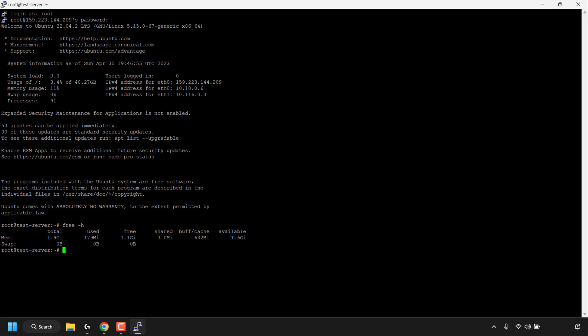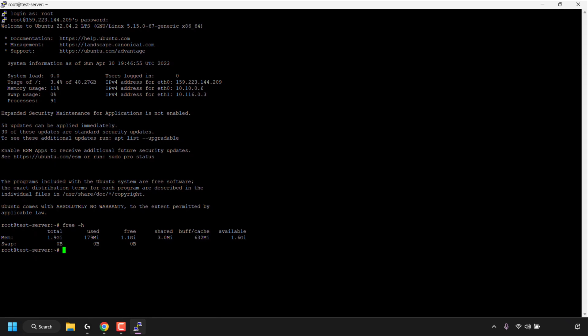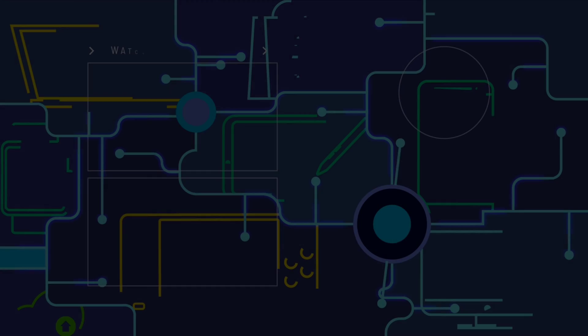Great, so that concludes this quick tutorial on how to check RAM usage on Ubuntu Linux terminal using the free space dash h command. If you enjoyed this video be sure to give it a like, comment down below and most importantly of all, subscribe to support the channel. I'll see you on the next video.